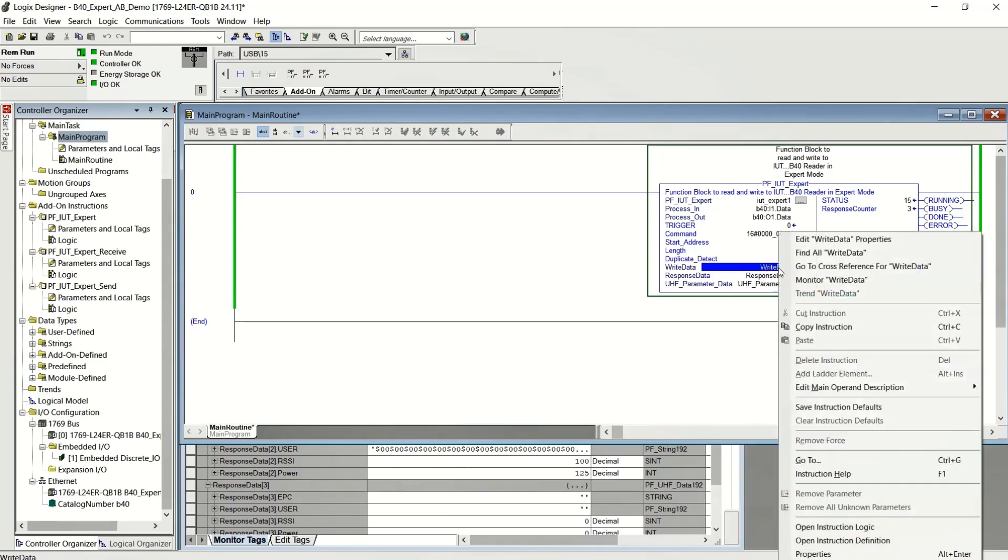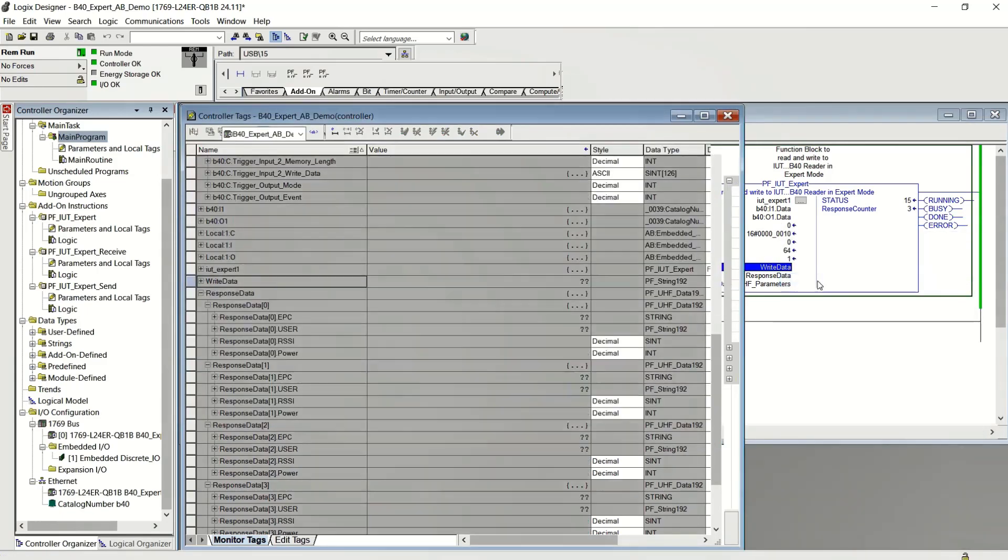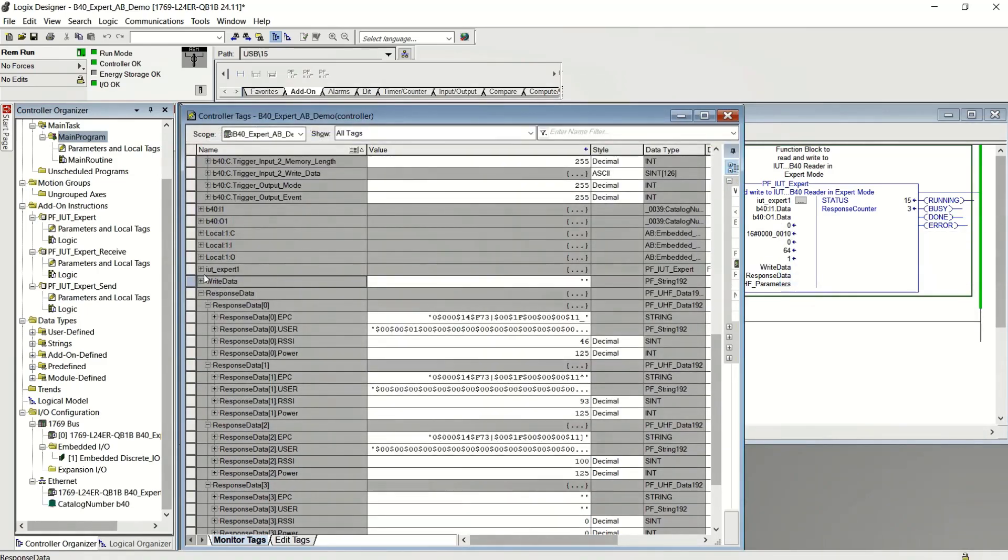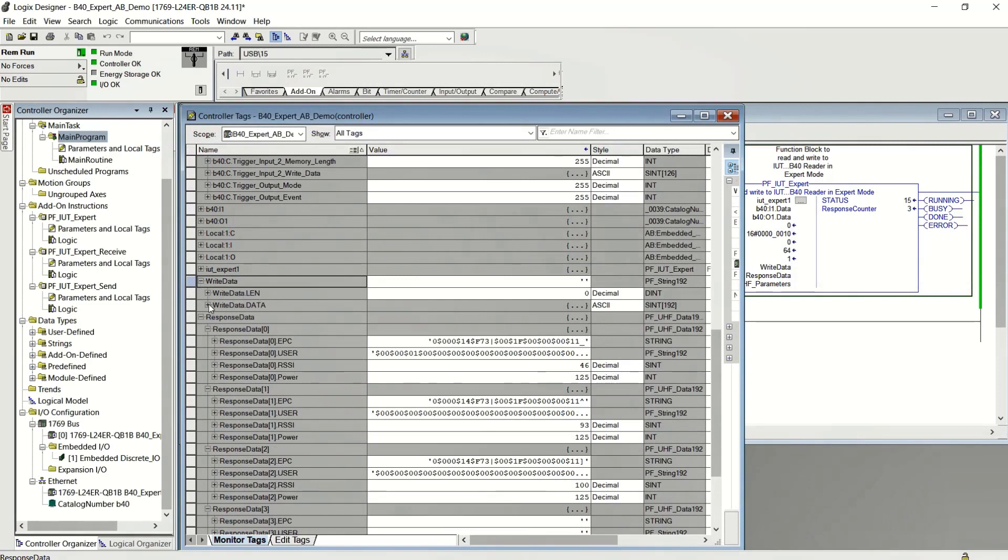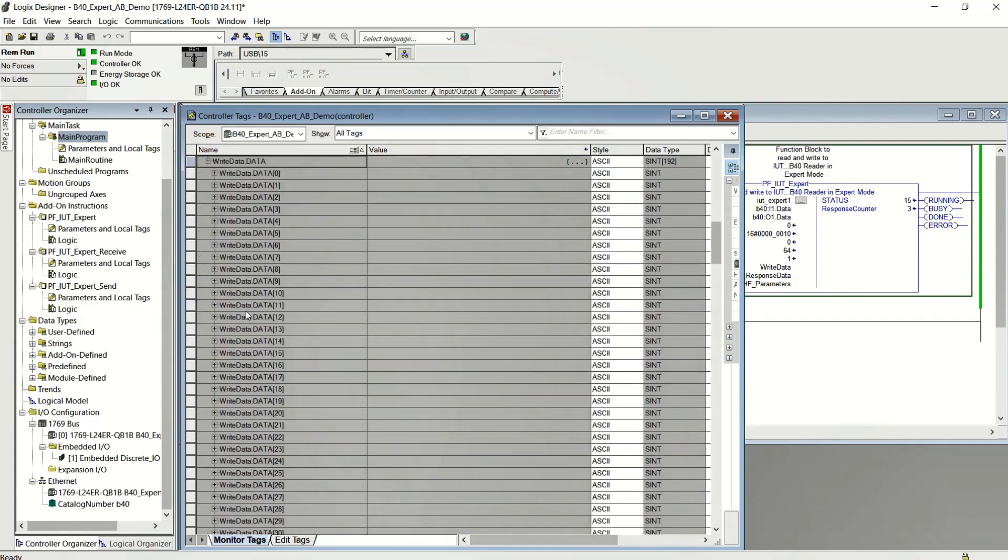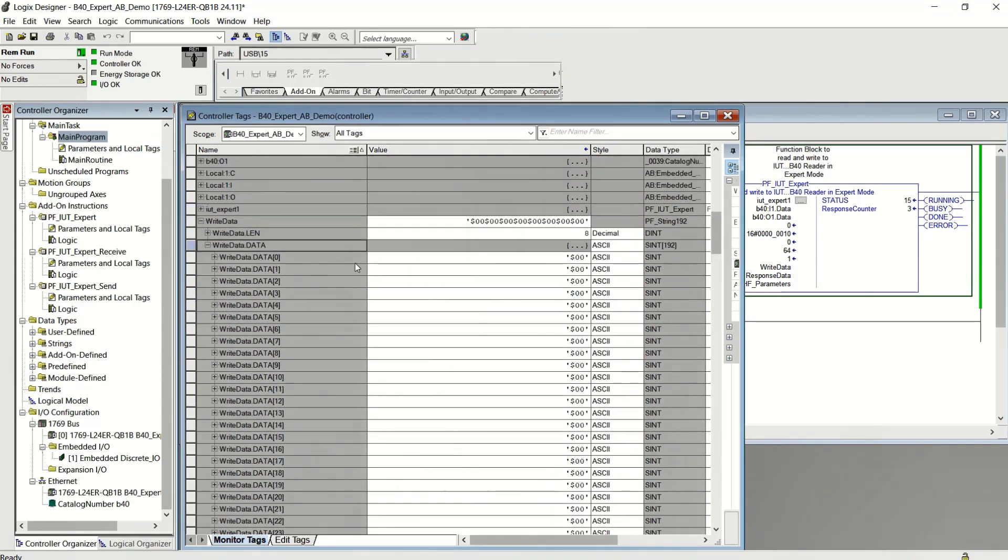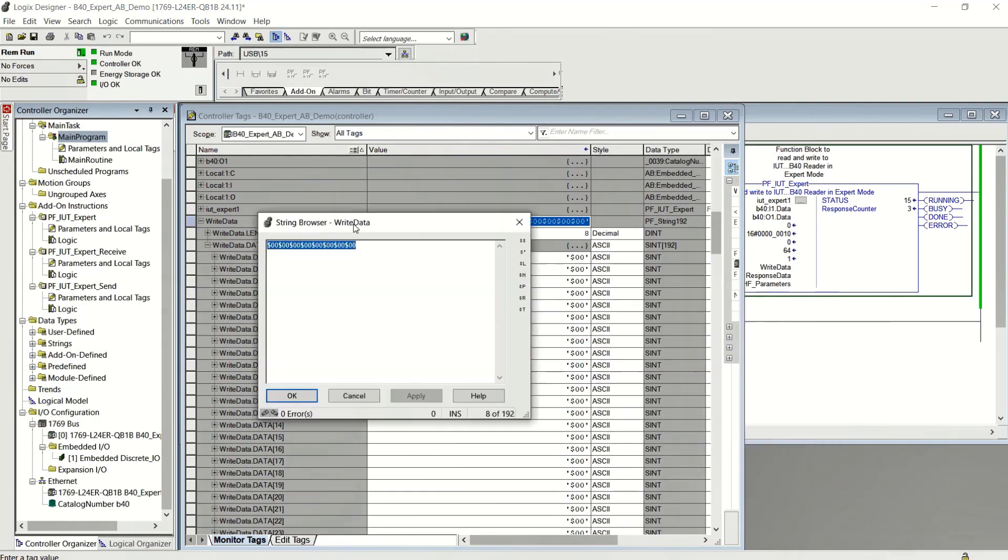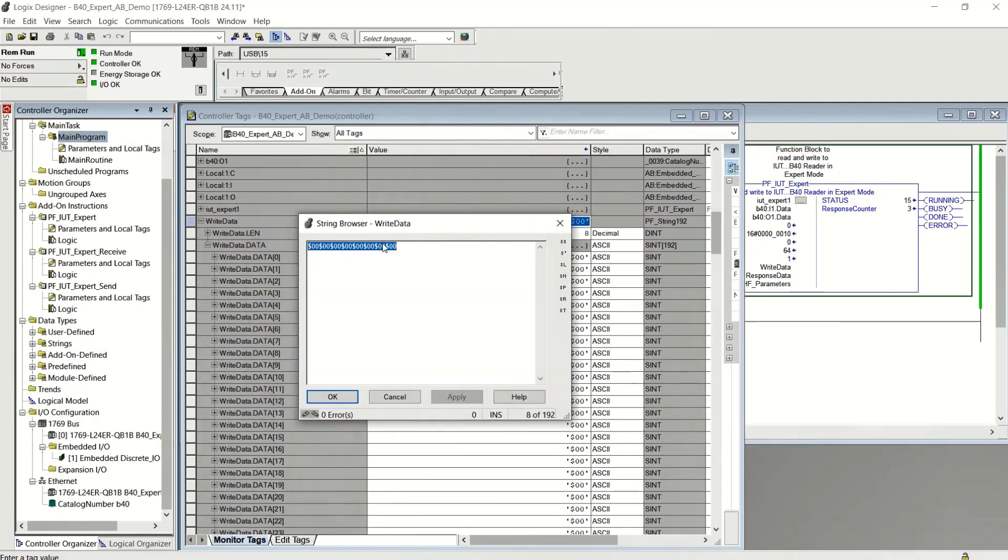In my next command, I want to write some data. So I'm going to write the data. Let's take a look. That's eight bytes. And let's fill in the data. One, two, three, four, A, B, C, D, real simple.